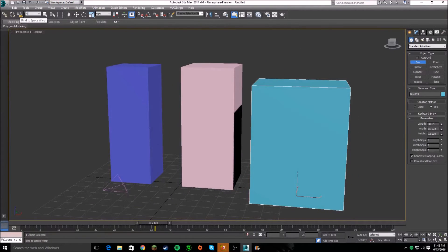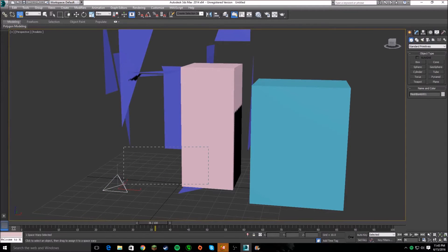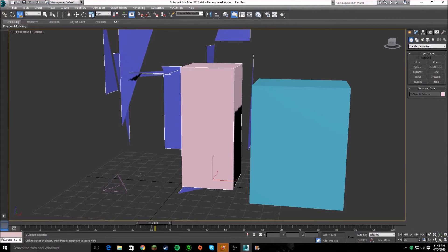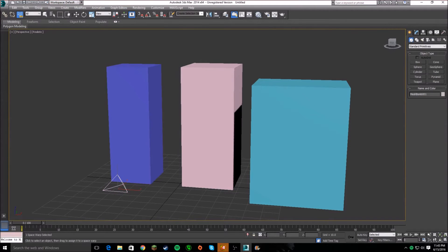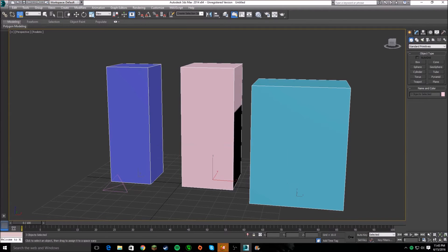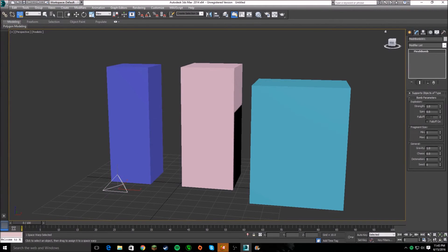Then what you want to do is hit 'Bind to Space Warp' up here, right there. Click and drag to all the objects — you can see they're already going off. You see how it just comes back together. We'll bind that to that and we'll bind it to that too.